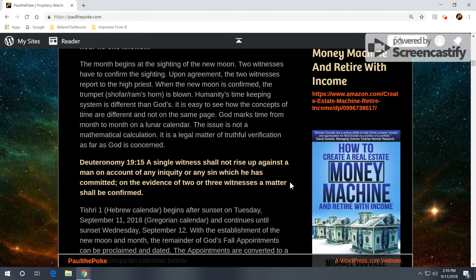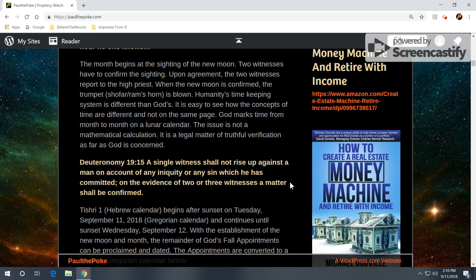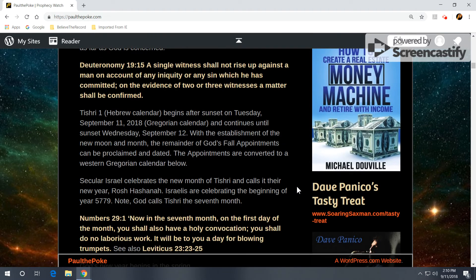The issue is not a mathematical calculation. I hear that frequently. Well, it's a mathematical calculation, and this is when the month begins. Well, identifying the new moon is a matter of truthfulness. Did you see it? Did you bear witness to it? That's how God sees it. It's truthful verification as far as he's concerned. And so we get the idea of the two witnesses.